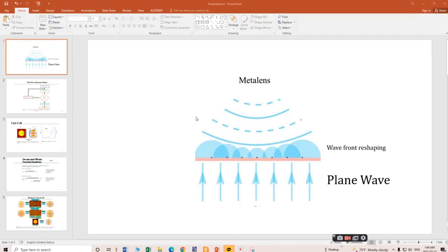Hello everybody. Today I am going to discuss how I'm going to design the meta surface based meta lenses. A meta lens is basically a lens designed based on meta unit elements to reshape the wavefronts to focus on a single spot. When we give input as a plane wave, the meta atoms placed along this meta surface are reshaping the wavefronts.